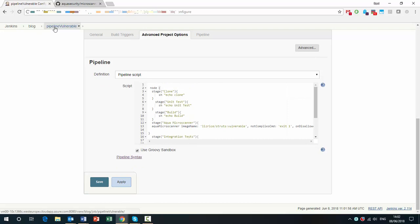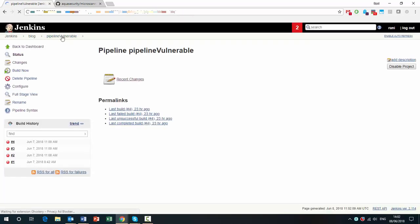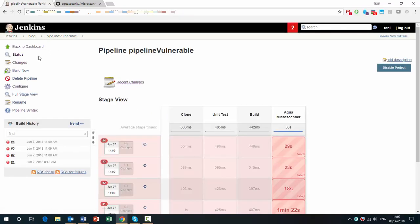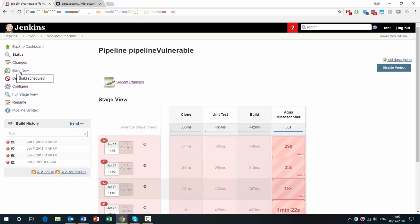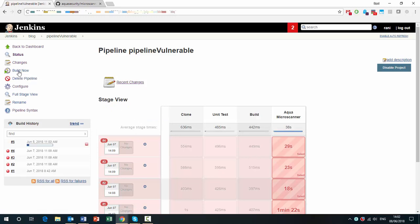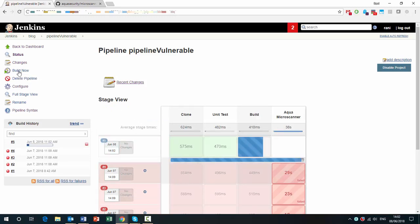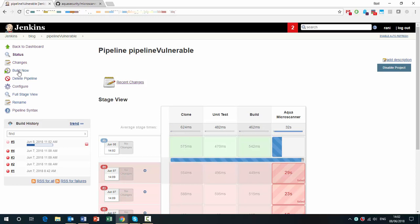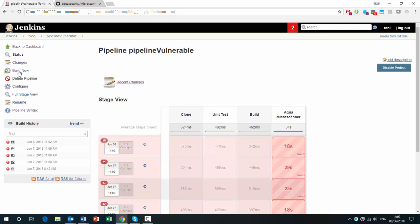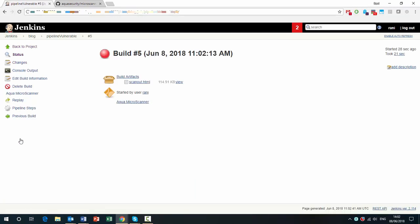So let's go back and run this. Let's build. Again, we can see the first couple of steps went fine. And now the Aqua Microscanner is running. Okay, let's see what happened here. Why did this fail?